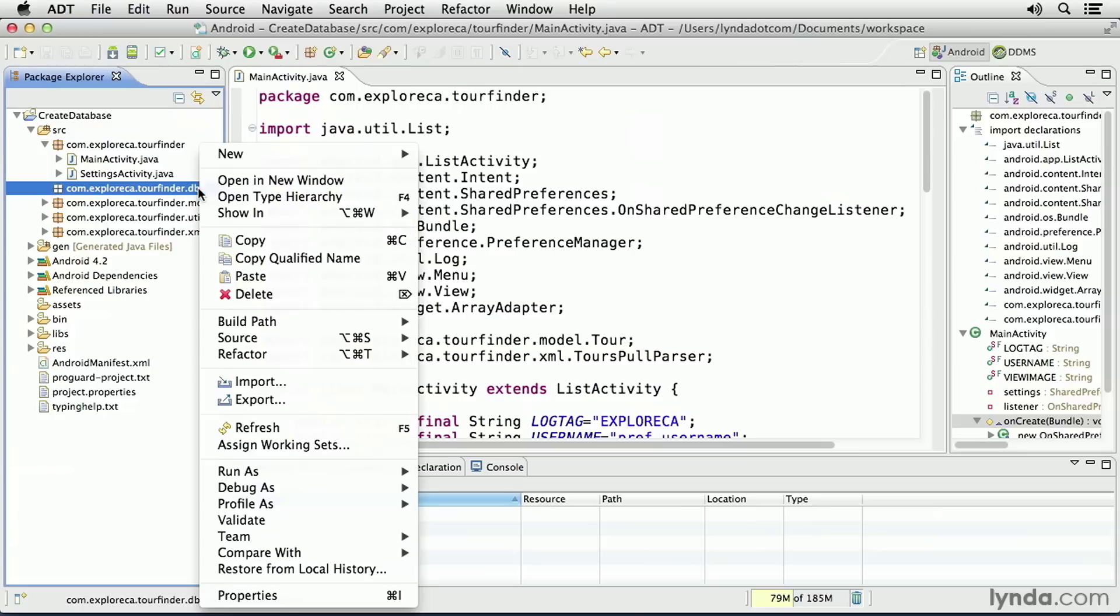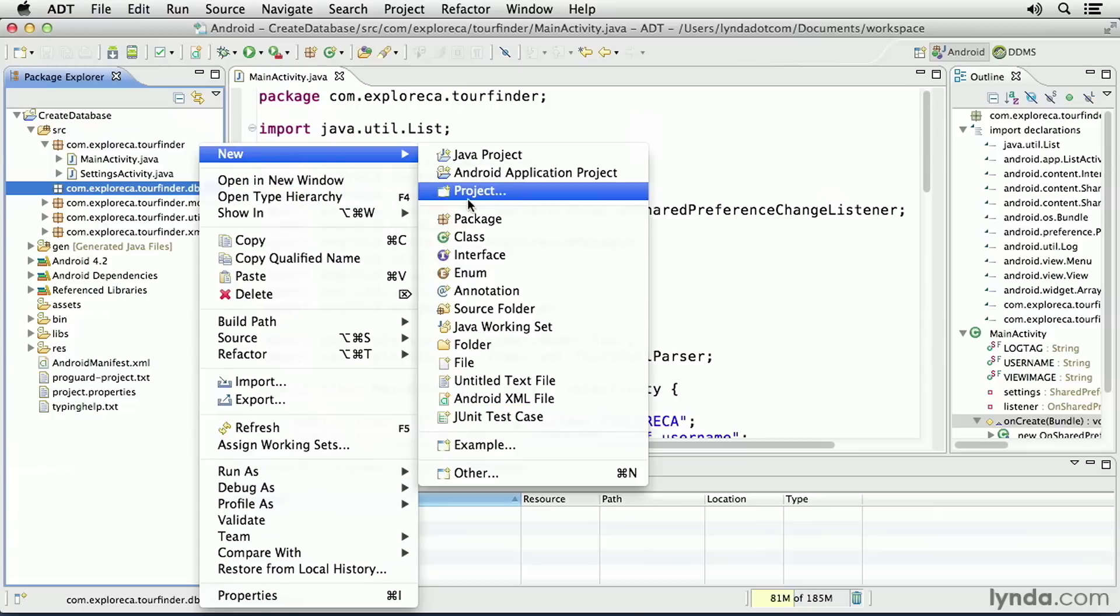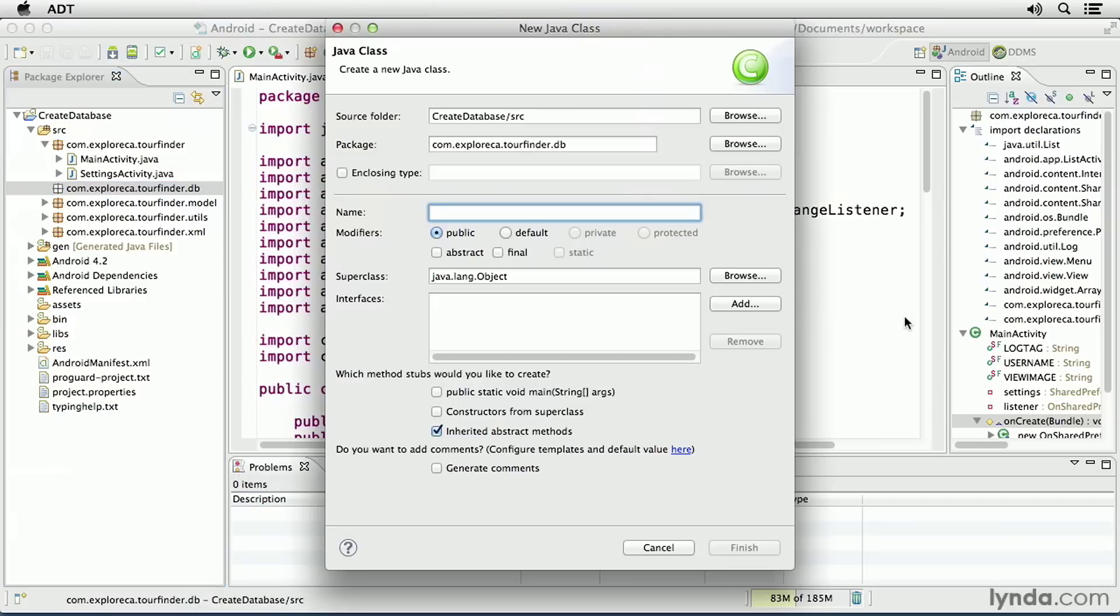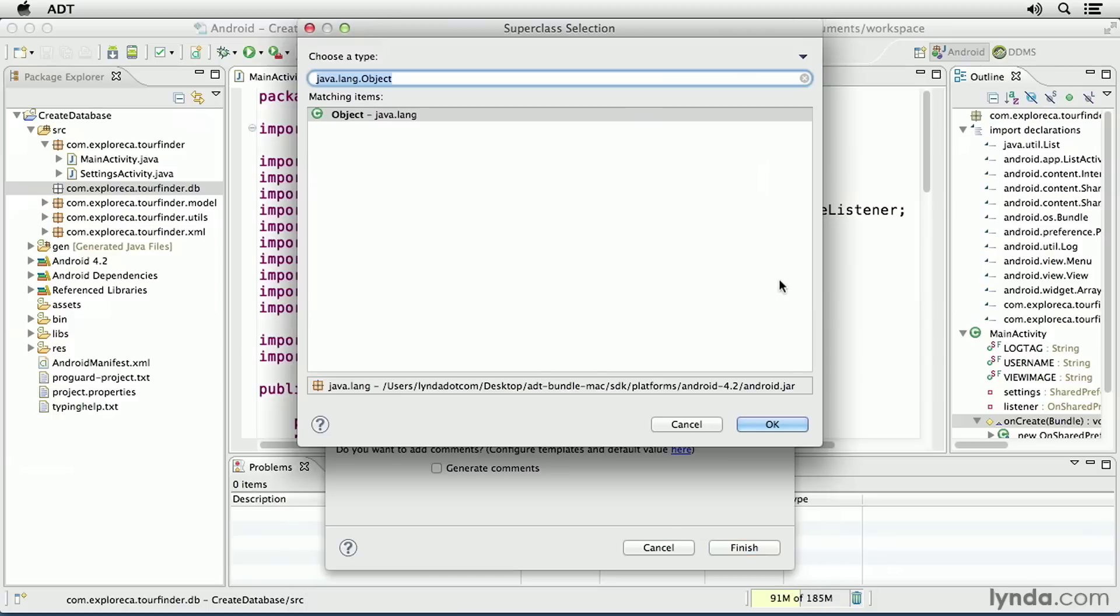I'll right-click on the new package and create a new Java class. This database will contain tours data, so I'll name it toursdbopenhelper, and I'll set its superclass. I'll click Browse.